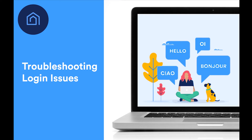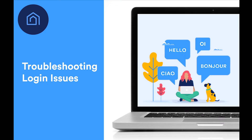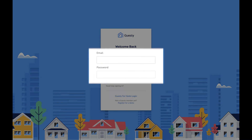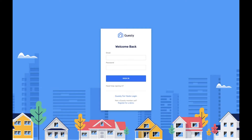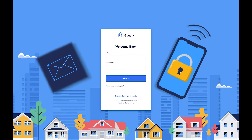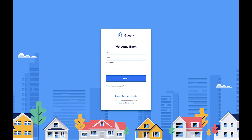Signing in to your Guesty account is a process designed to protect your privacy, help maintain your safety, and assure your information is always as secure as possible. That's why logging in requires a username and a password, and sometimes an additional secondary authentication method, via your email address or SMS to the mobile number registered under your profile. These measures help verify your identity before you gain access to the system.